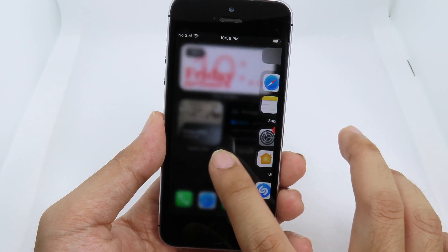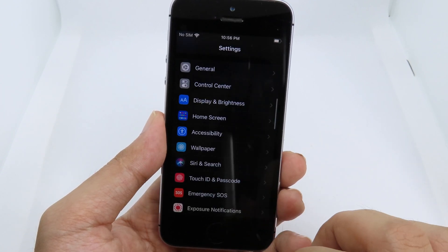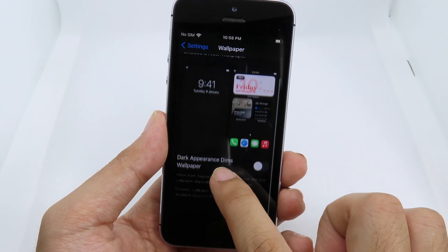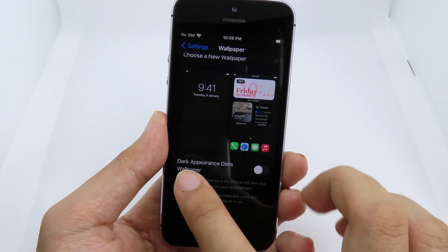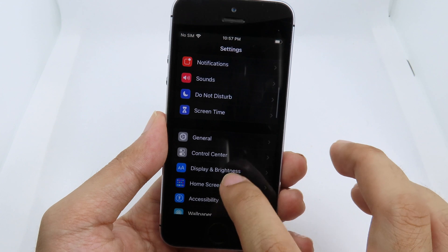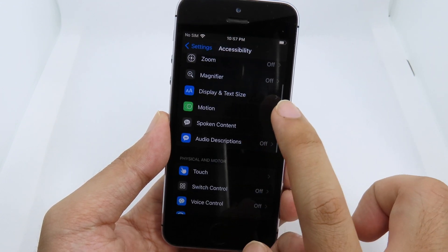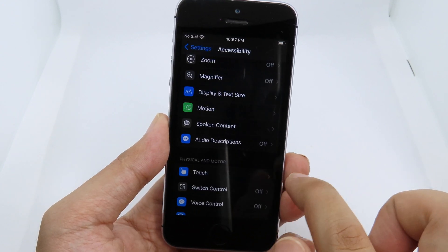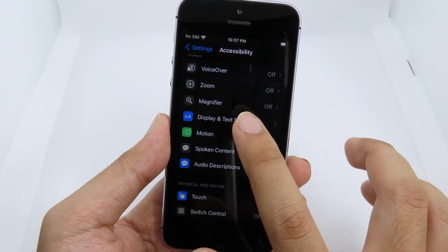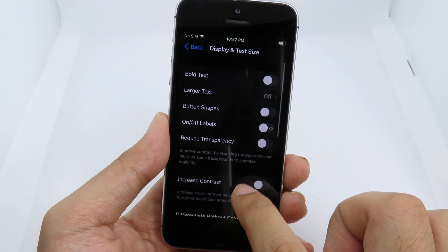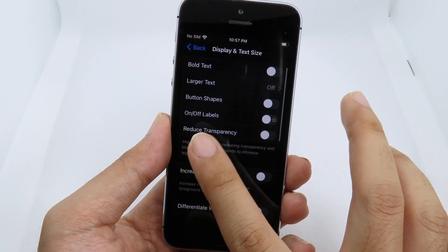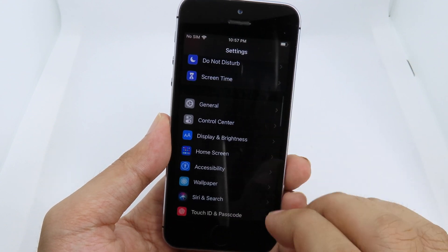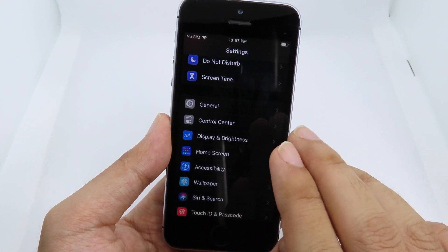If it doesn't work for you, make sure you go to Wallpaper settings and turn off that option. Also go to Accessibility, then Motion, and make sure Reduce Motion is turned off. One more thing: go to Display and Text Size and make sure Reduce Transparency is turned off as well. Otherwise the wallpaper won't work, so make sure you turn all of those options off.